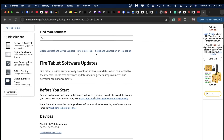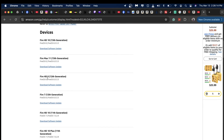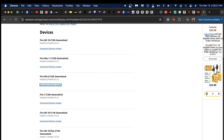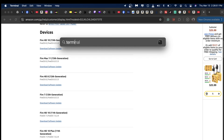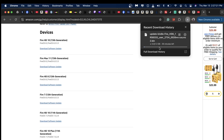Scroll down to find your device — this is the Fire HD 8, 12th generation. Click 'Download Software Update.' We are going to open the terminal. The firmware file is about 1.3 gigabytes and will take about 35 minutes to download. We're going to let it finish downloading and then come back.